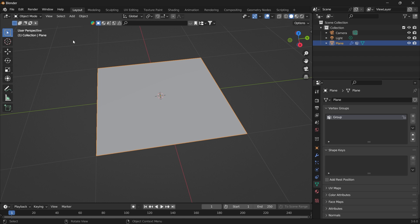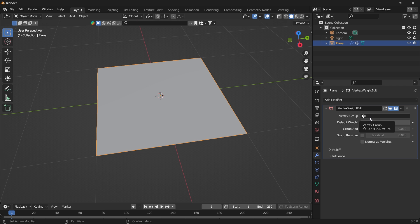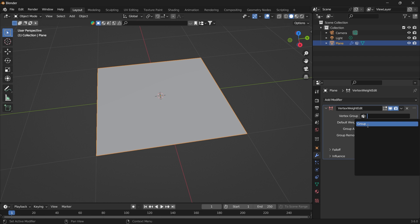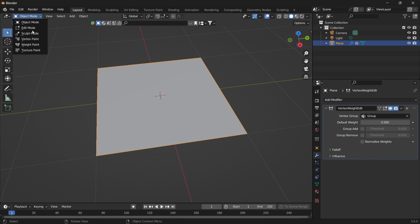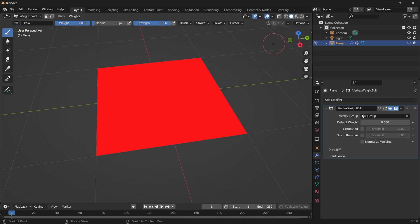Go back to object mode, go to the modifiers. Under your vertex group, add the vertex group you just created. And now if you go into the weight paint, everything is red.